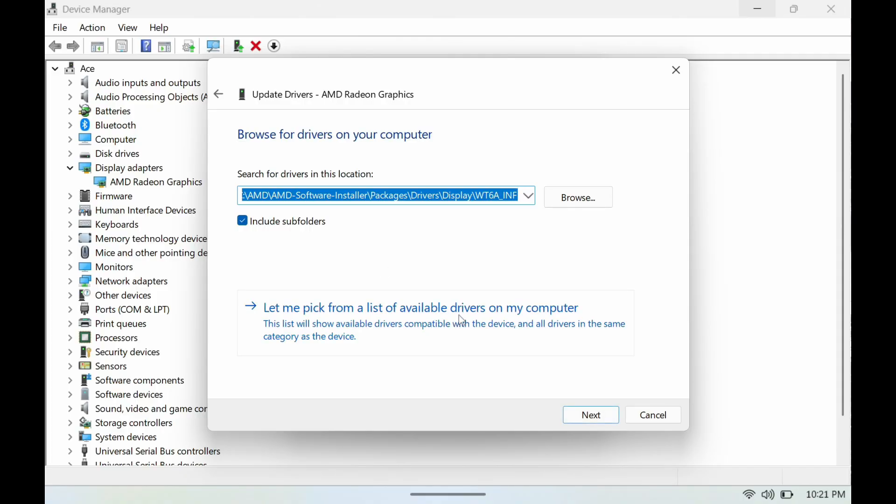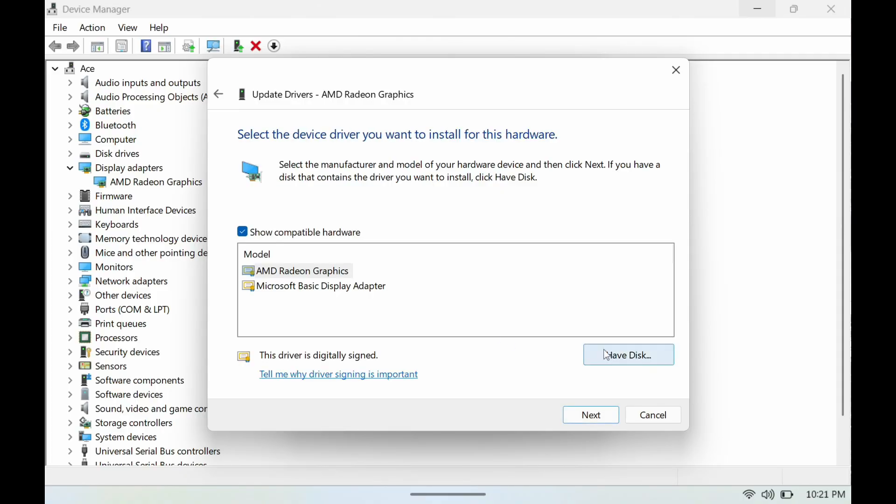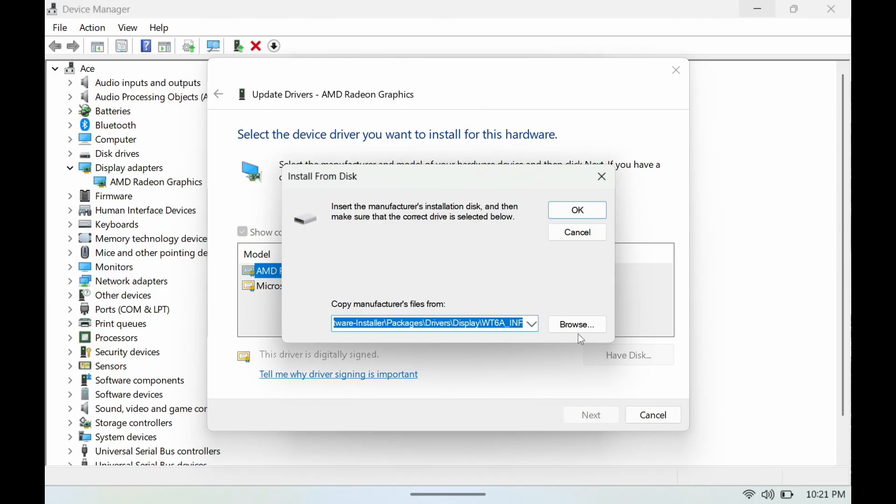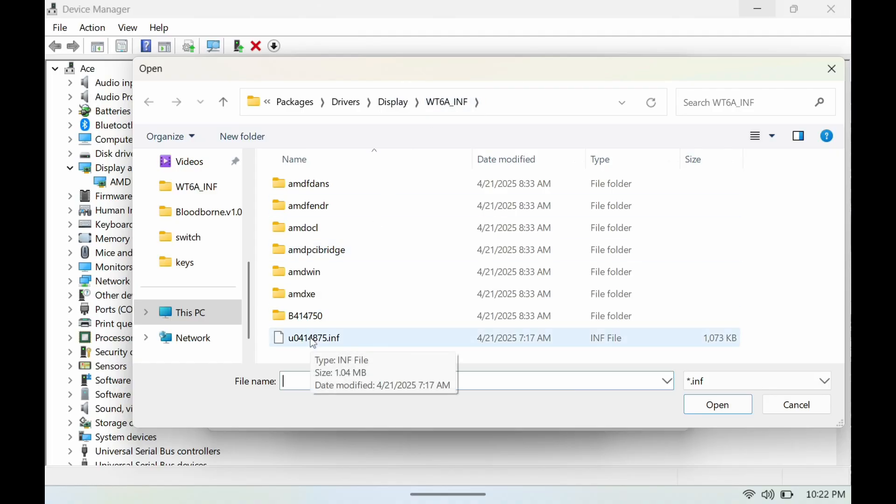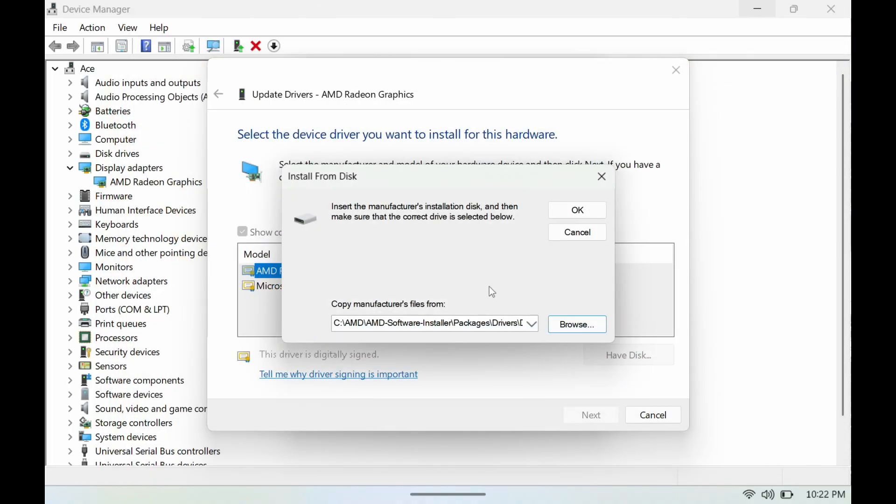Go to 'Let me pick' down here, then you want to go to 'Have Disk', then you want to browse. Next you want to open up Package, go to Driver, go to Display, open this up, and then all the way at the bottom you're going to see the downloaded file here. So we're going to just open this up.